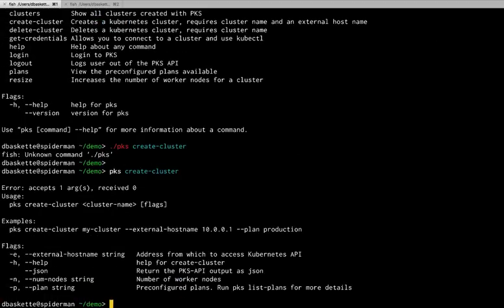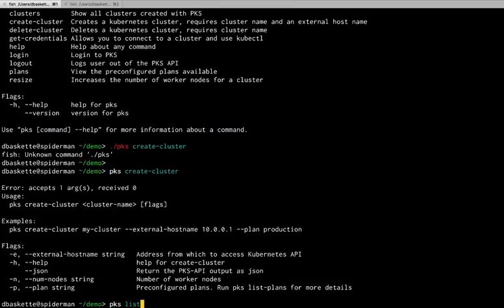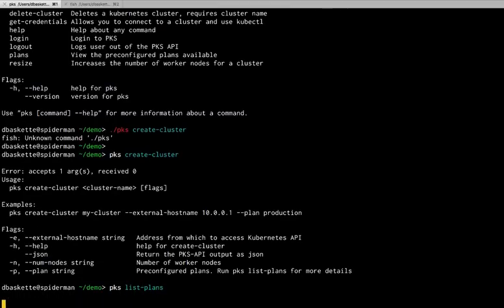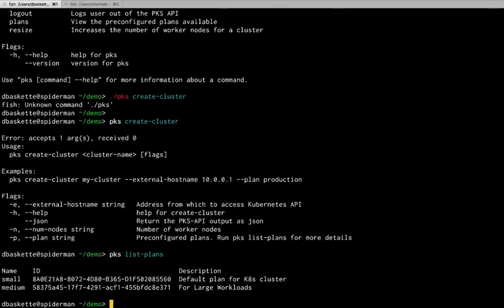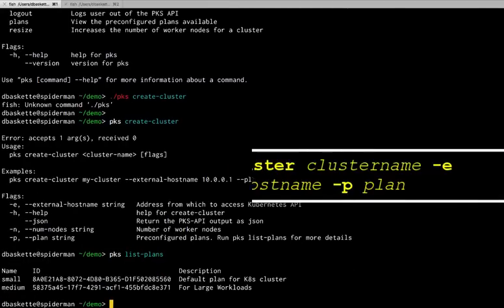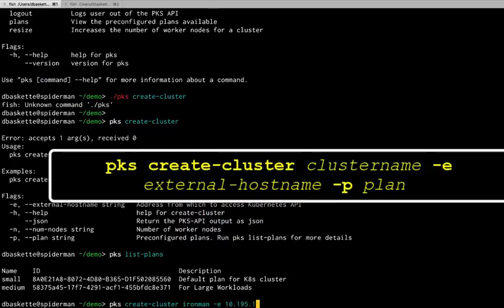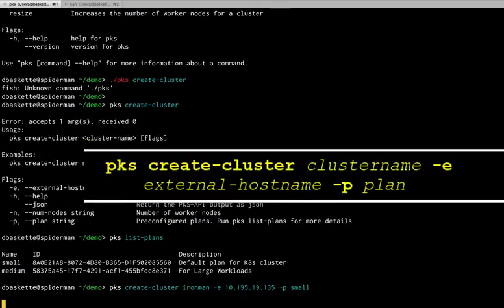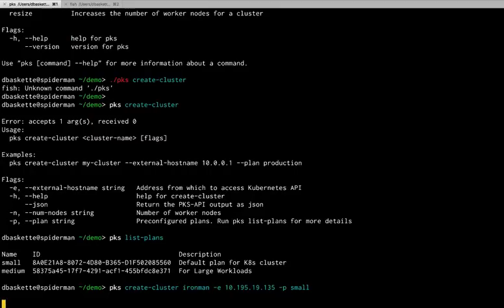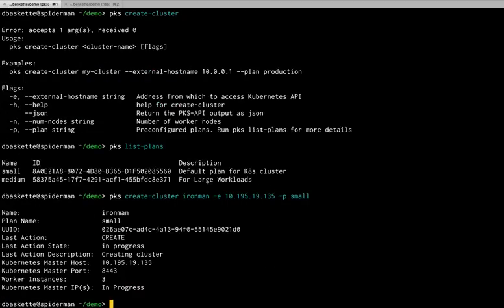We can give it an external host name, a plan, a couple other options. In this case, we're going to take a look at the plans that we have available. We'll do PKS list plans. See, we have a small and medium. And we'll create a cluster. Give it a name. In this case, Ironman. And we give it an external host name. And this is the IP address that we got from the allocate command we ran earlier. We'll choose a plan.